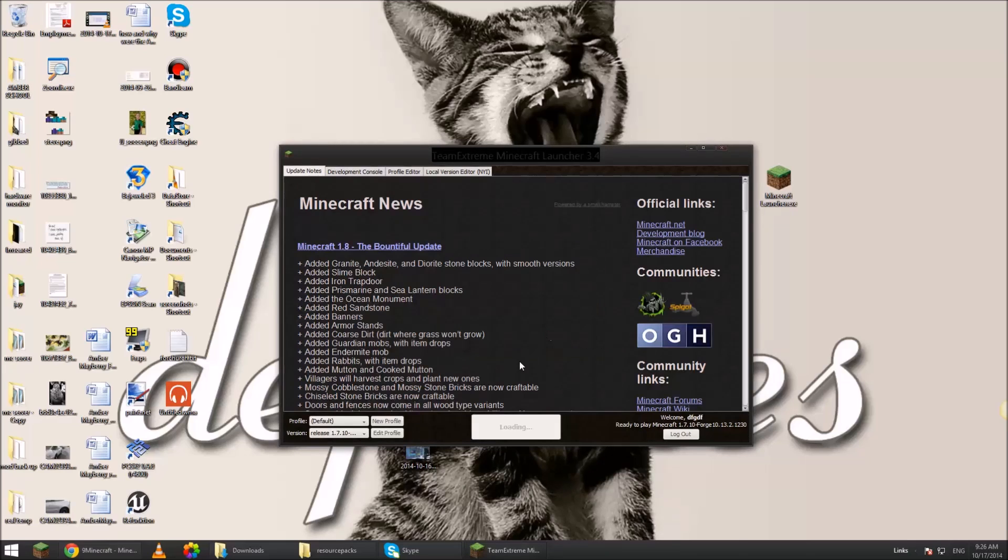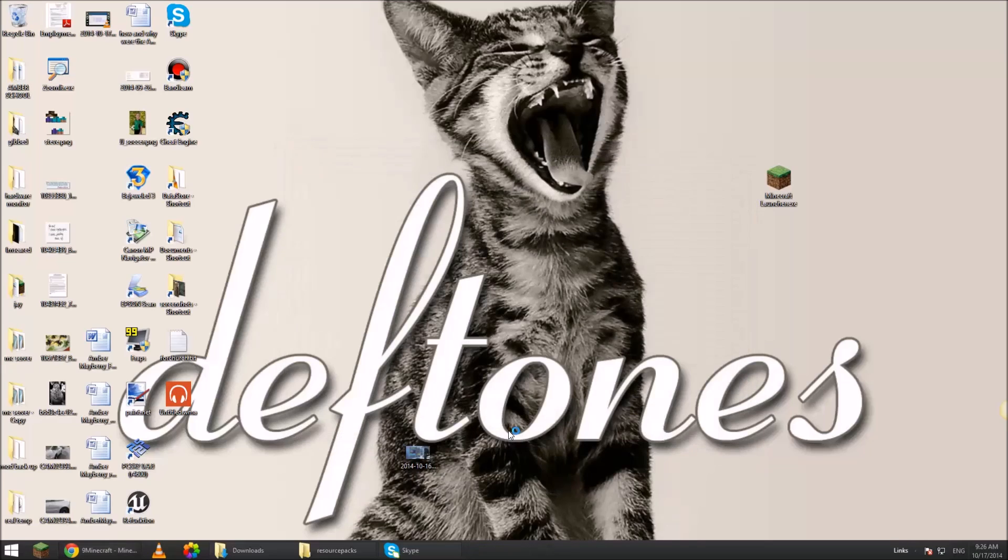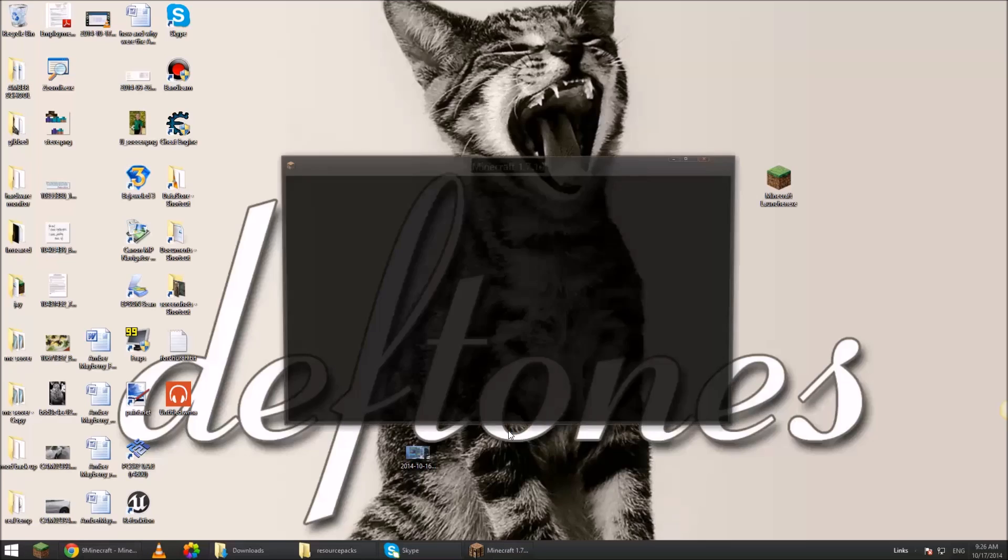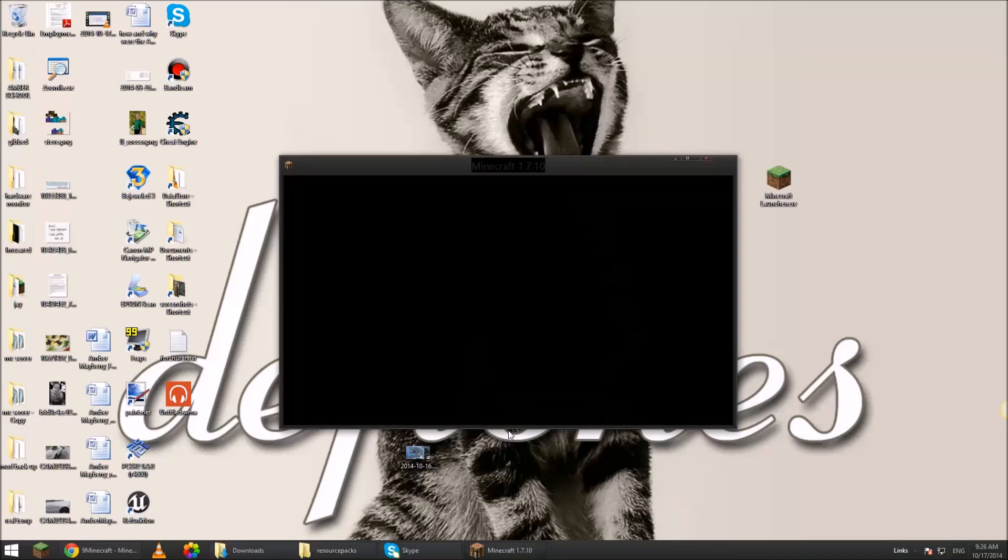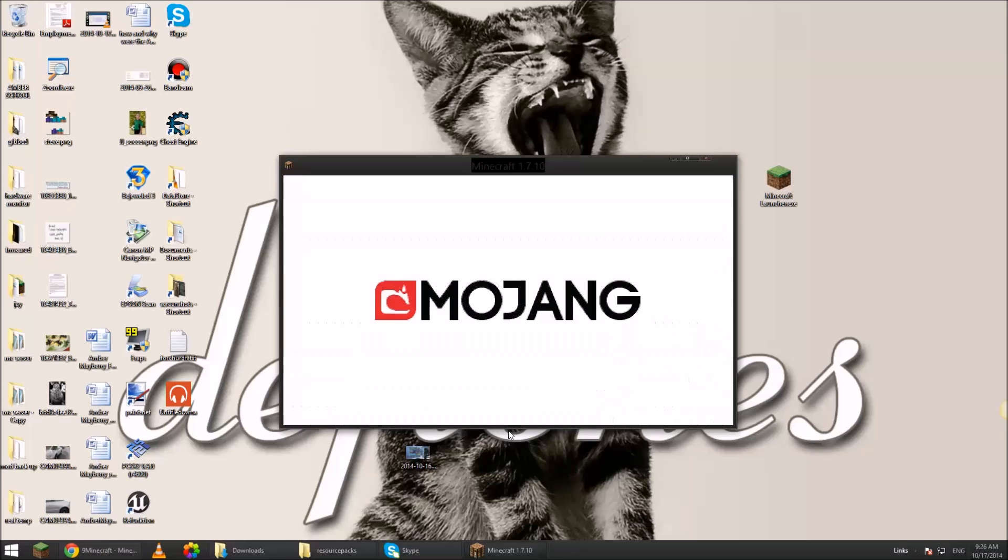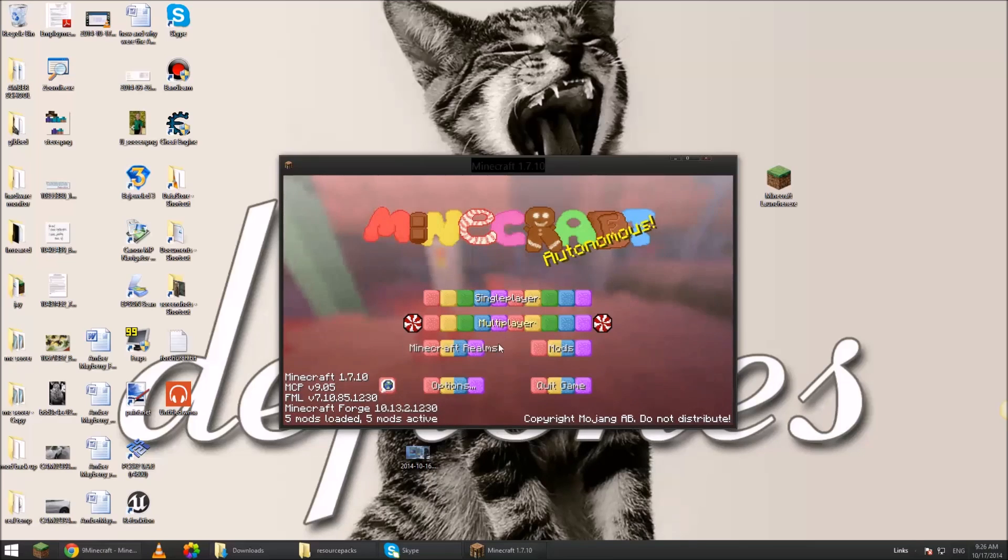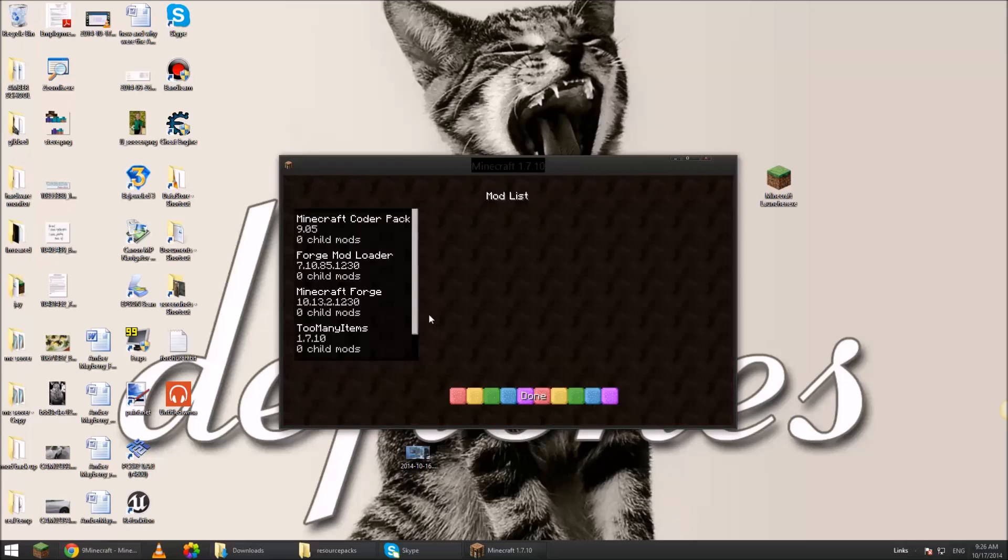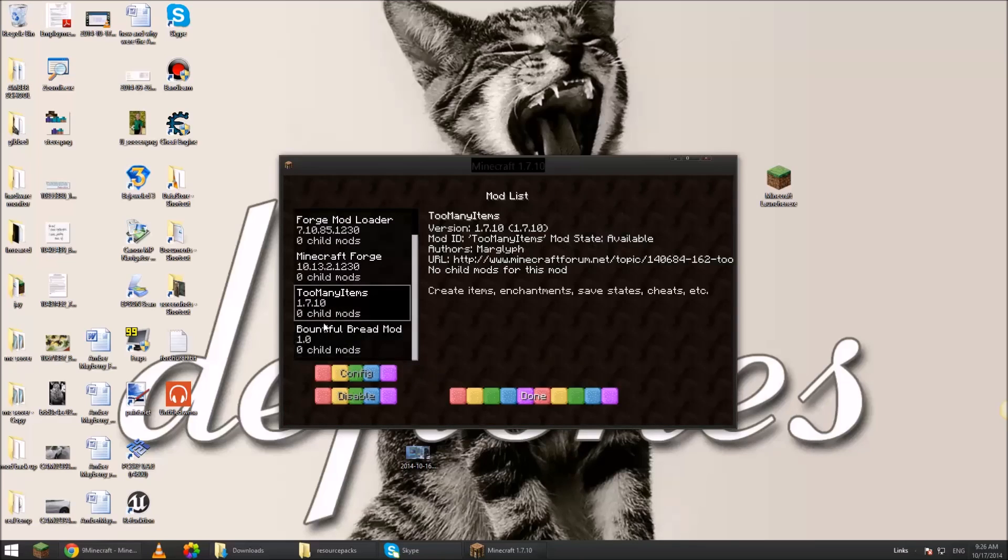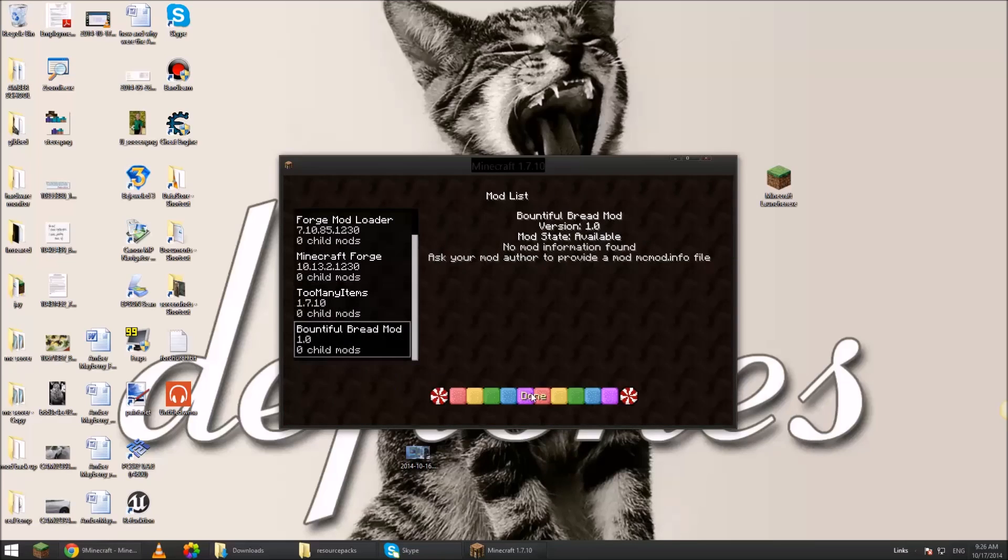Type in whatever name. 1.7.10 Forge. Play. Click on mods. Scroll to the bottom. You now have these both loaded.